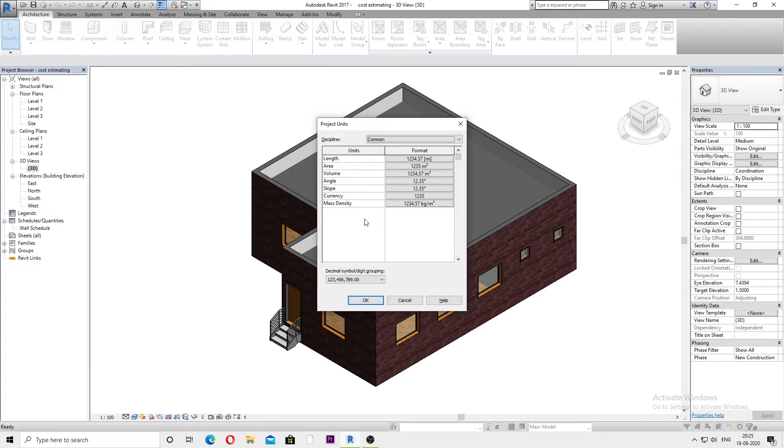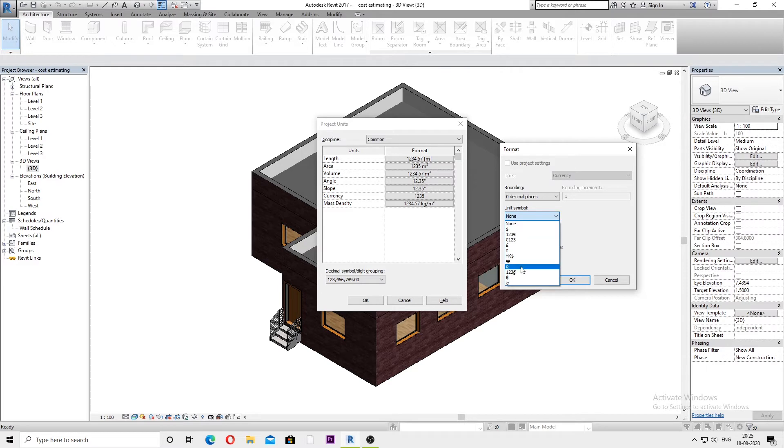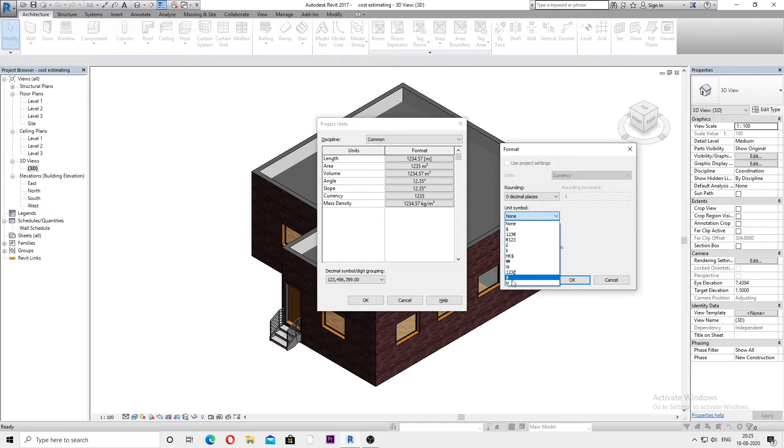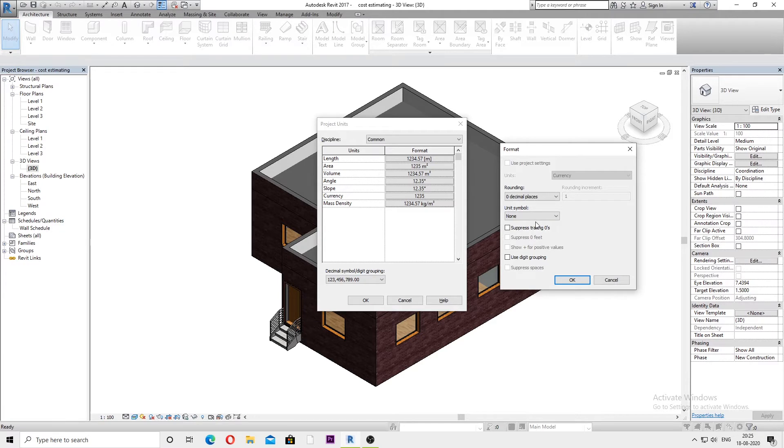In front of currency, click here. From this unit symbol, you can select any of the currencies available in this list. But as you can see, there are only 10 to 11 different currencies or standard currency symbols available.